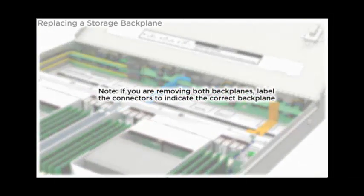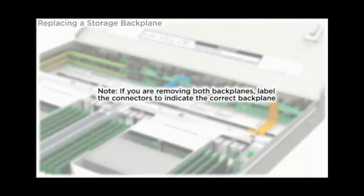Note, if you are removing both backplanes, label the connectors to indicate the correct backplane.